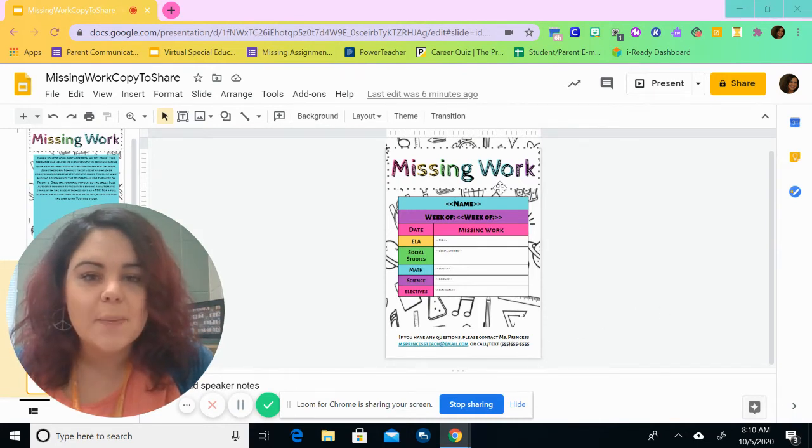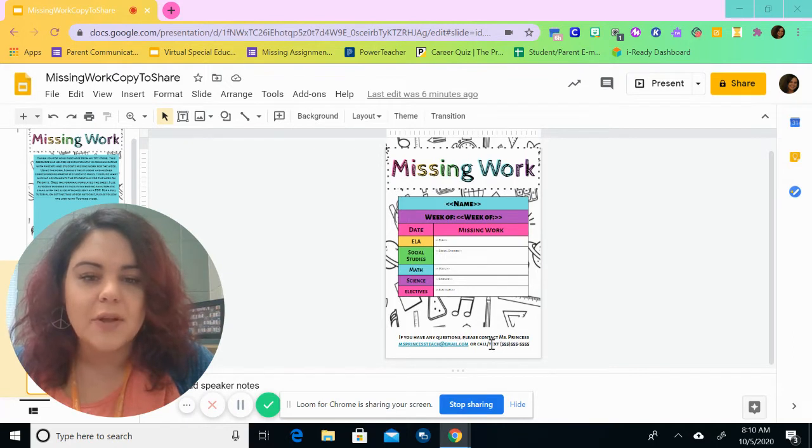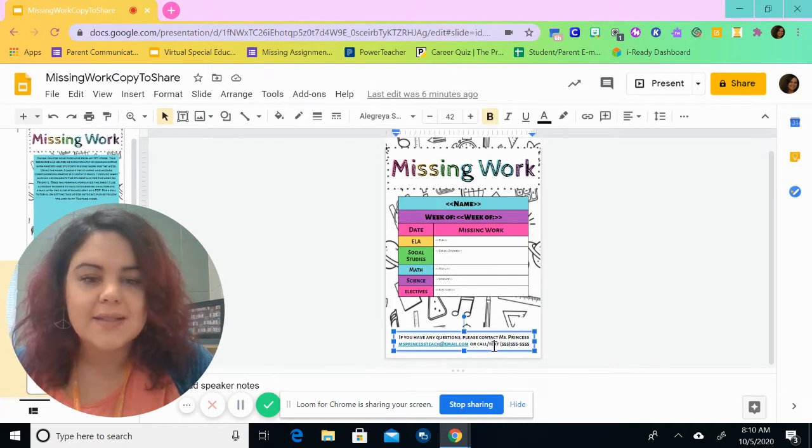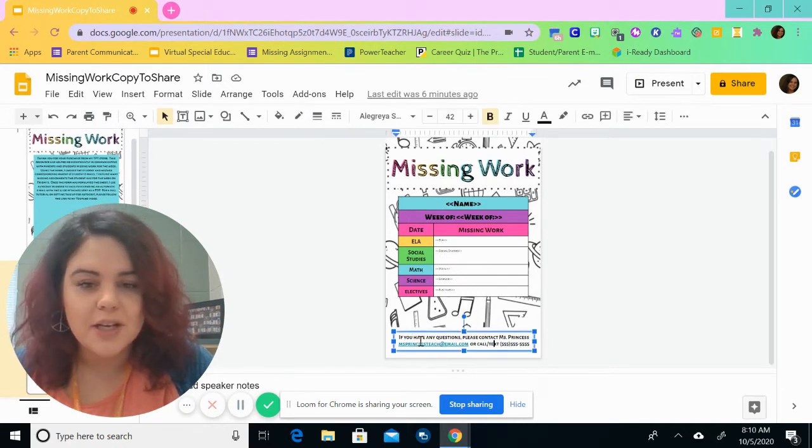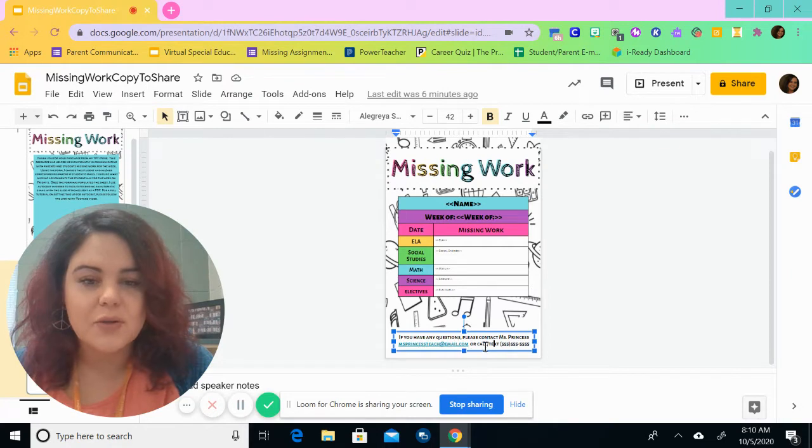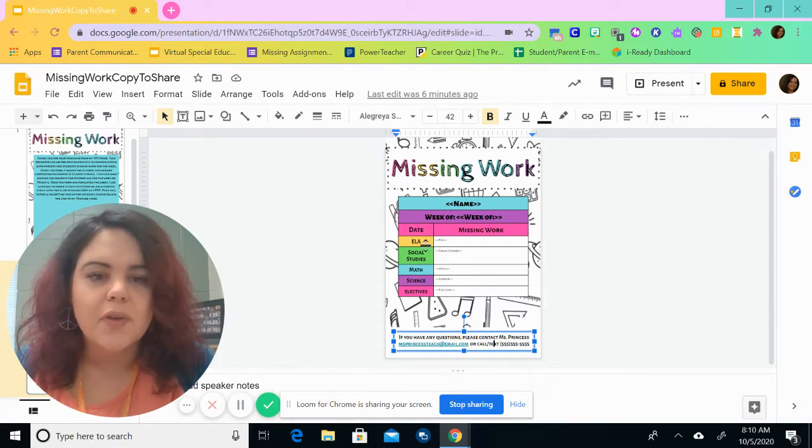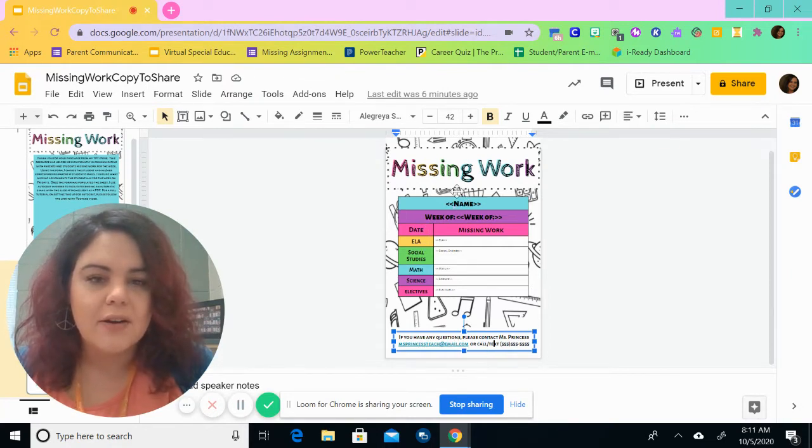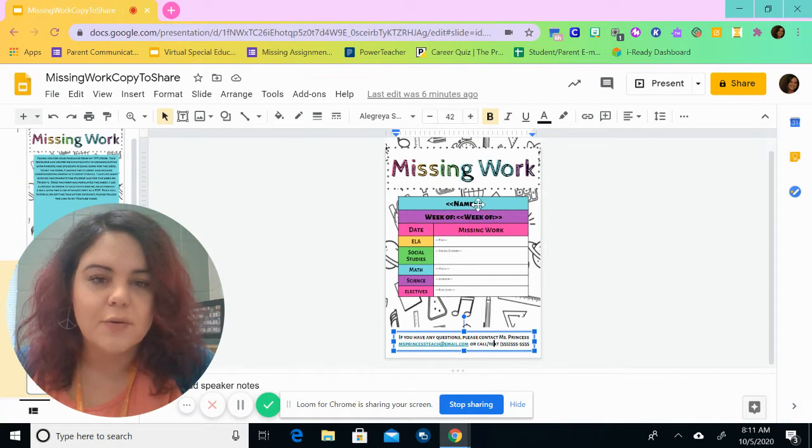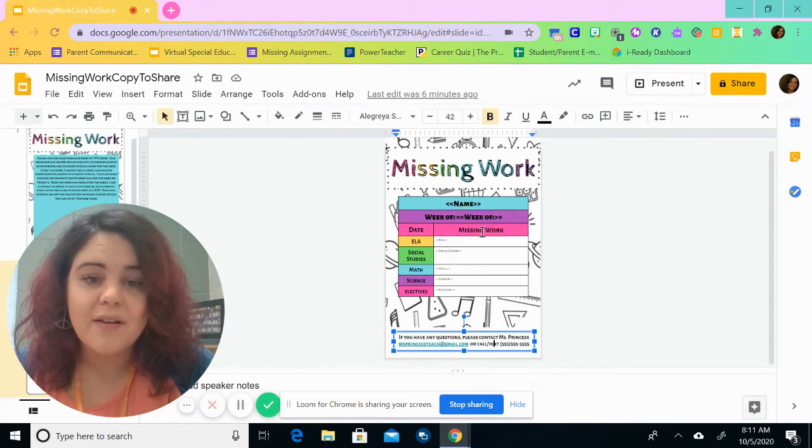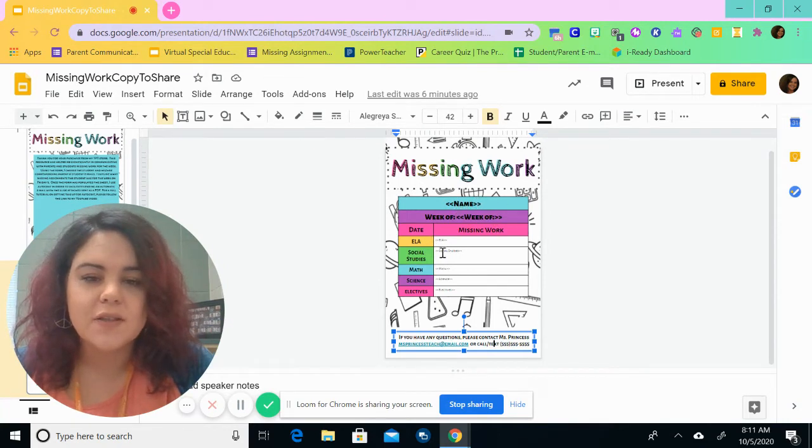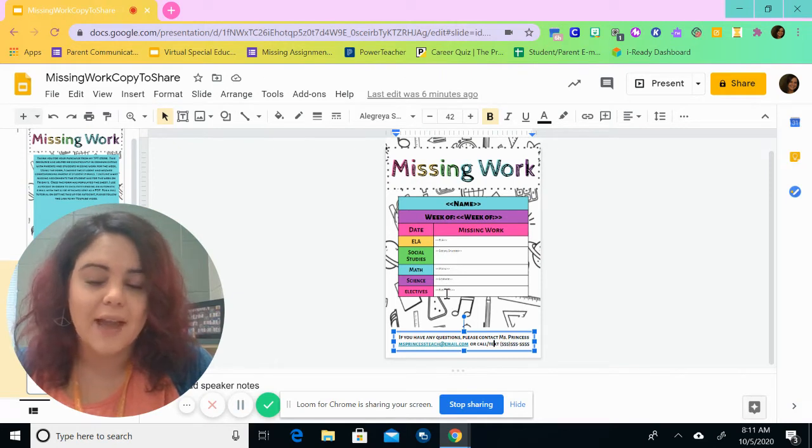So this missing work form here, you can edit and change all of the information on this to suit you, but basically what we have here is a section for the name, a section for the week of, and then a section for ELA, social studies, science, math, and electives.